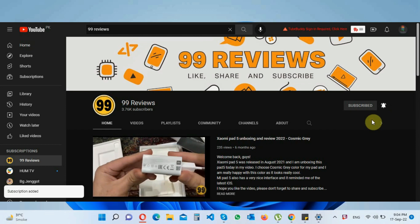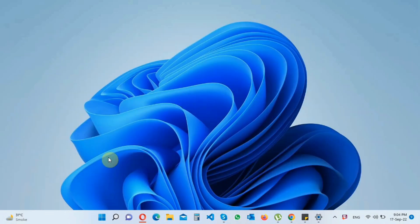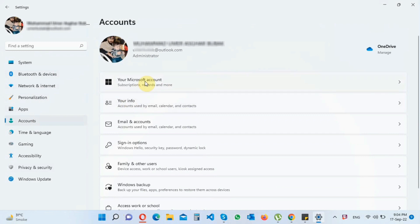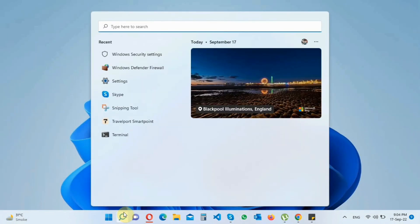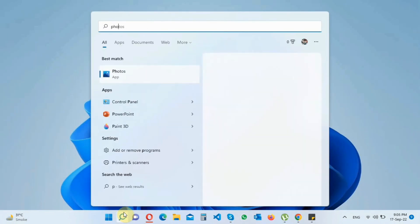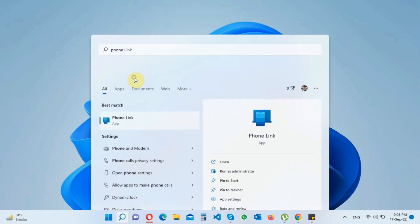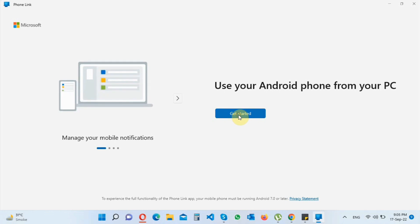Now go to the settings and check that you're logged into your Microsoft account. I'm already logged in, so let's move to the video. Go to the search bar and search for the Phone Link app. After opening the app, click on Get Started.